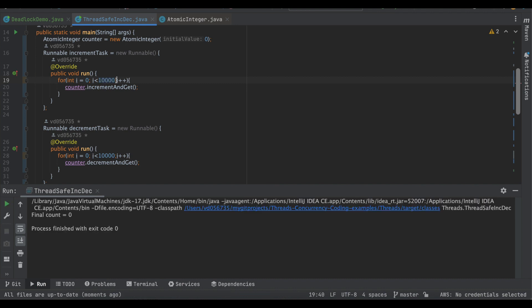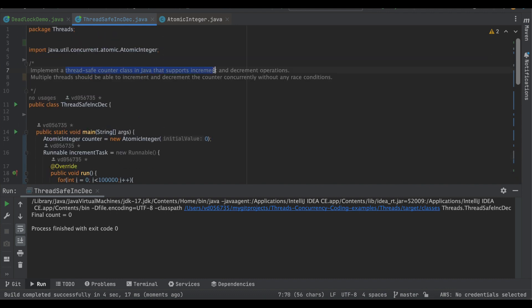Even increasing the iterations to one lakh does not cause any race condition — the final count is always zero. This is what the expectation is. In this way, we are able to write a thread-safe counter that supports the increment and decrement operations without any race condition.